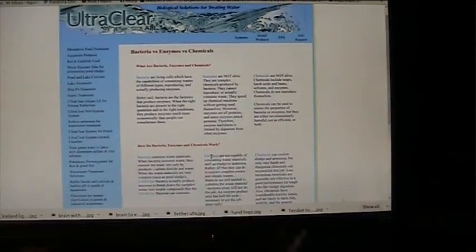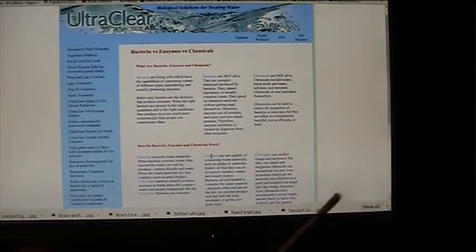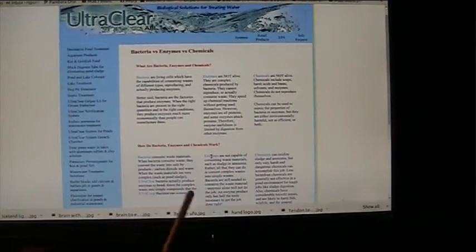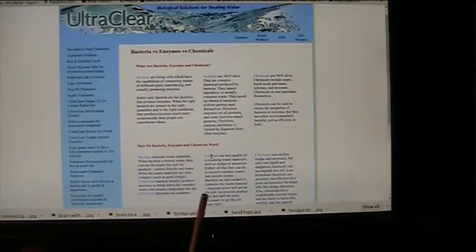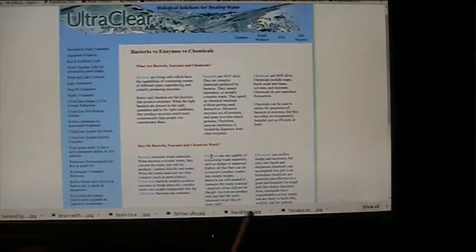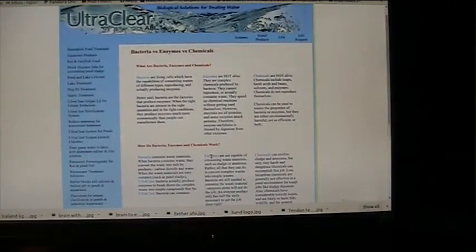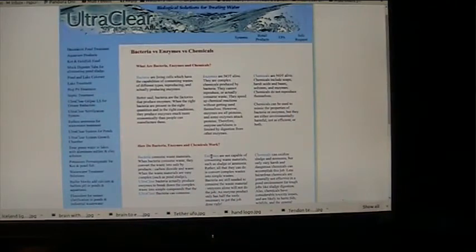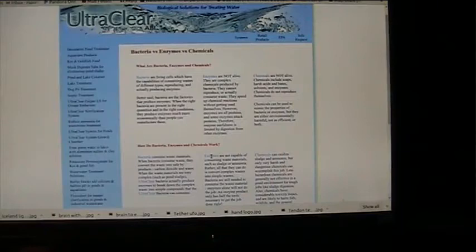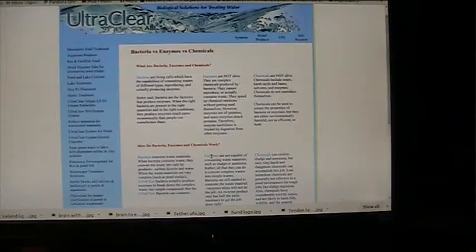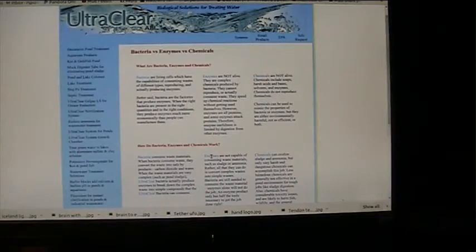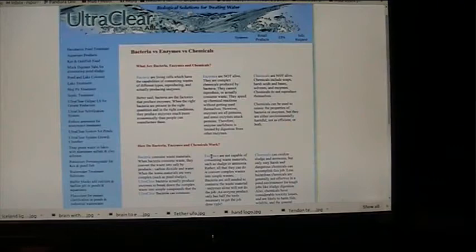Enzymes break down a complex waste into simple compounds. Ultra clear bacteria consume. Enzymes are not capable of consuming the waste, such as sludge or ammonia. Rather, all they do is convert complex waste into simple waste. Bacteria are still needed to consume the waste material. An enzyme product only has half the tools necessary to get the job done.